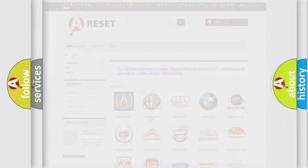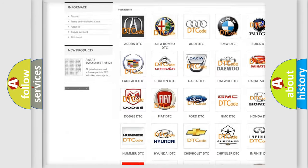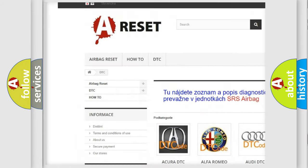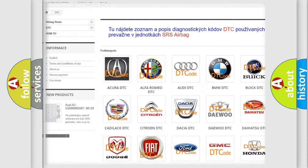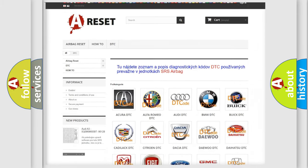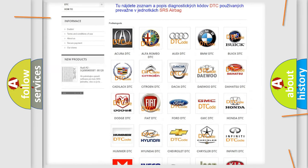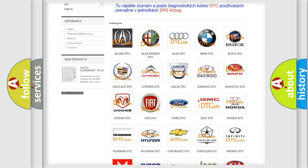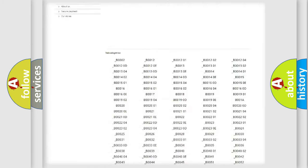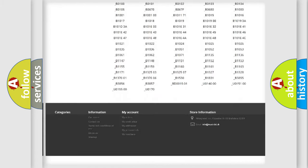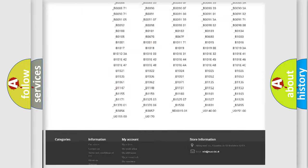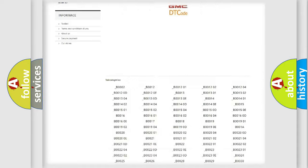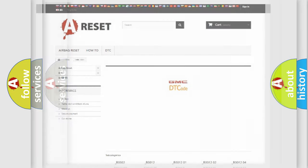Our website airbagreset.sk produces useful videos for you. You do not have to go through the OBD2 protocol anymore to know how to troubleshoot any car breakdown. You will find all the diagnostic codes that can be diagnosed in GMC vehicles, and many other useful things.